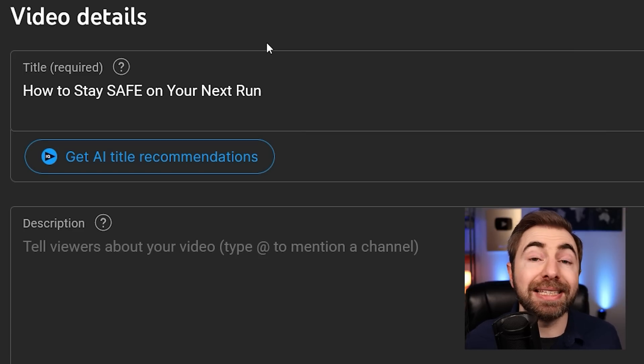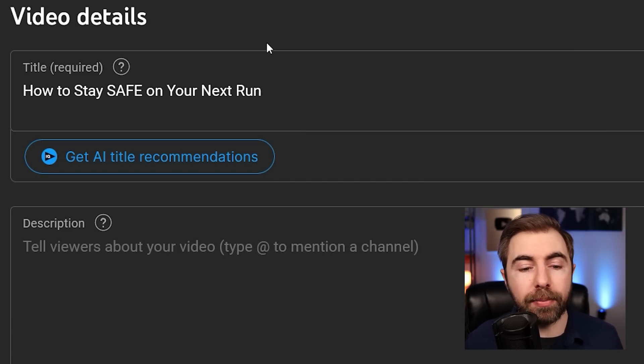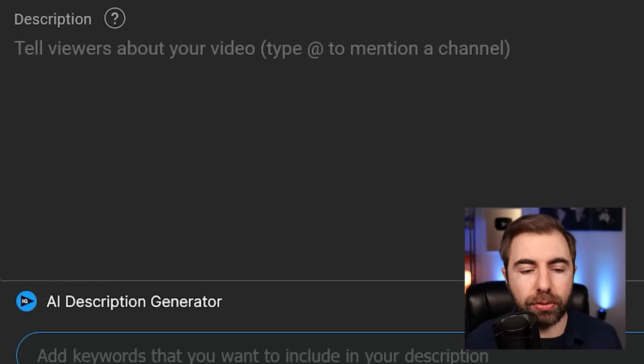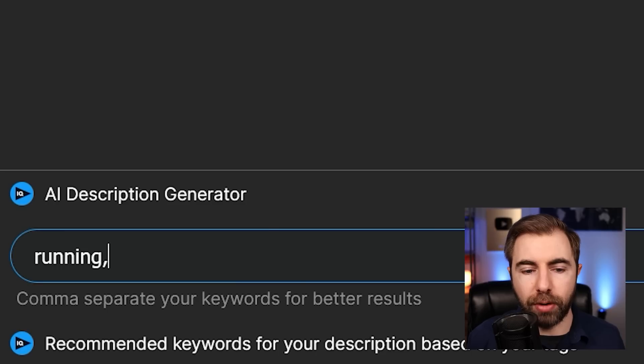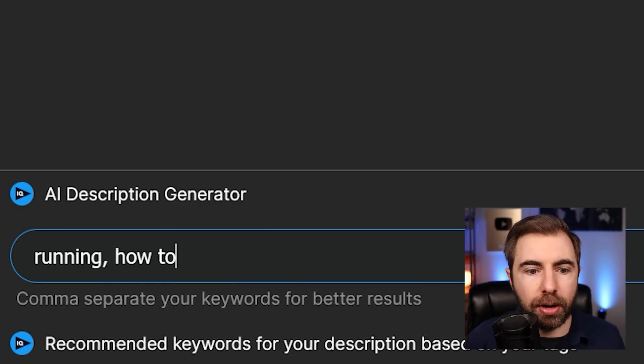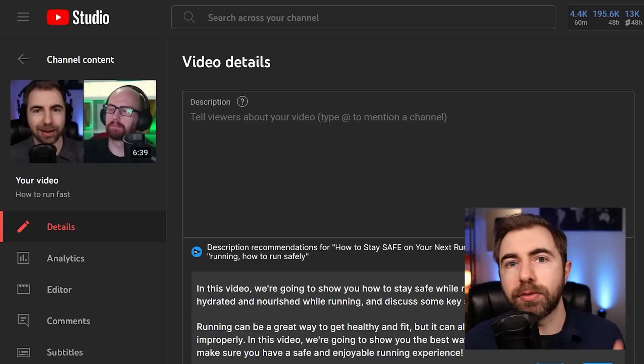So I'm going to use the title 'How to Stay Safe on Your Next Run,' and then I'm going to scroll down to the AI description generator. I have no idea what I'm going to write for a description, so I'll just put a couple of very simple things. We'll do 'running' as a keyword, and we'll do 'how to run safely.' From here, all I have to do is hit generate.